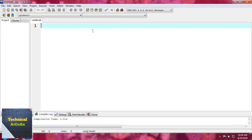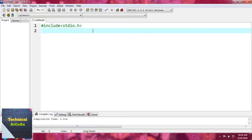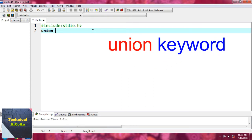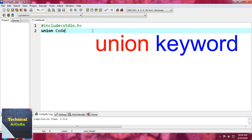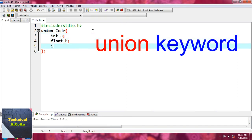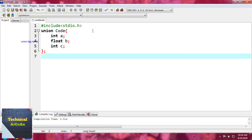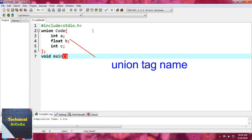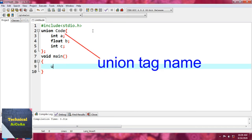Let's go for an example. Again we take the header file #include stdio.h and define the union. 'Union' is the keyword. We provide the tag name 'code' with the same members: int a, float b, and int c. Then we define the main function and declare the union variable: 'union code b1'.